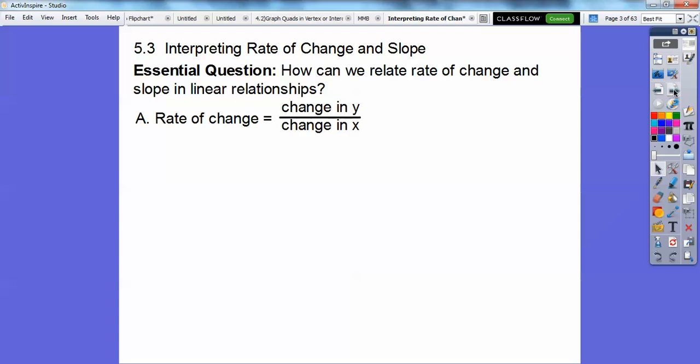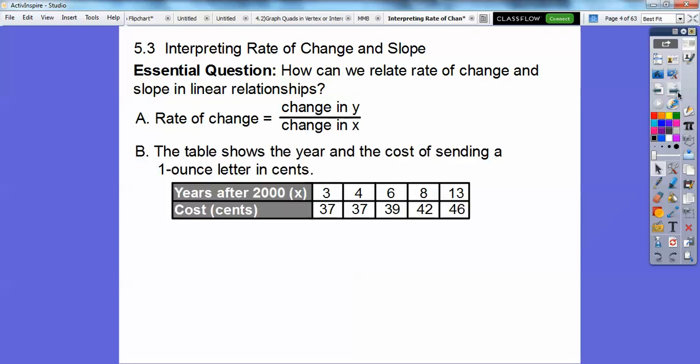So rate of change is a fraction typically, and it's your change in your y values over your change in your x values. Usually we have some ordered pairs that we can do this. The table here shows the year and the cost of sending a one-ounce letter in cents.